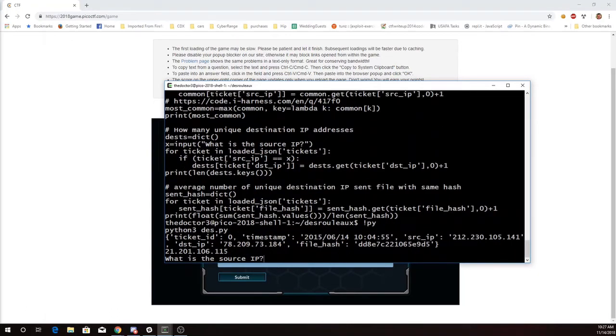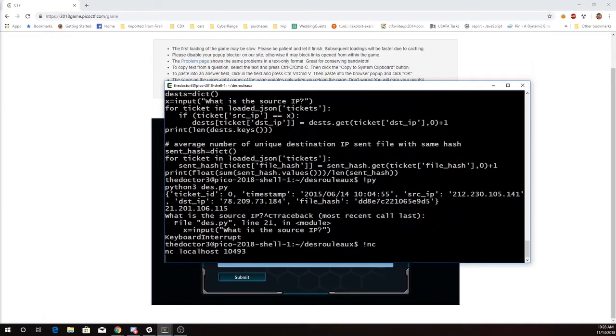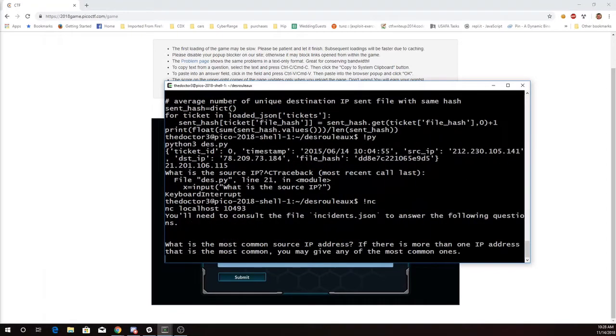So we'll see that the most common is 21.201.106.115. So we can now answer that question.